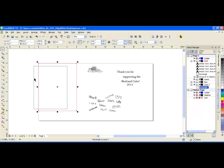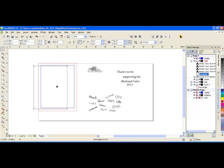This inner rectangle represents my engraveable area. Since there is a beveled edge, I cannot engrave on the beveled edge.